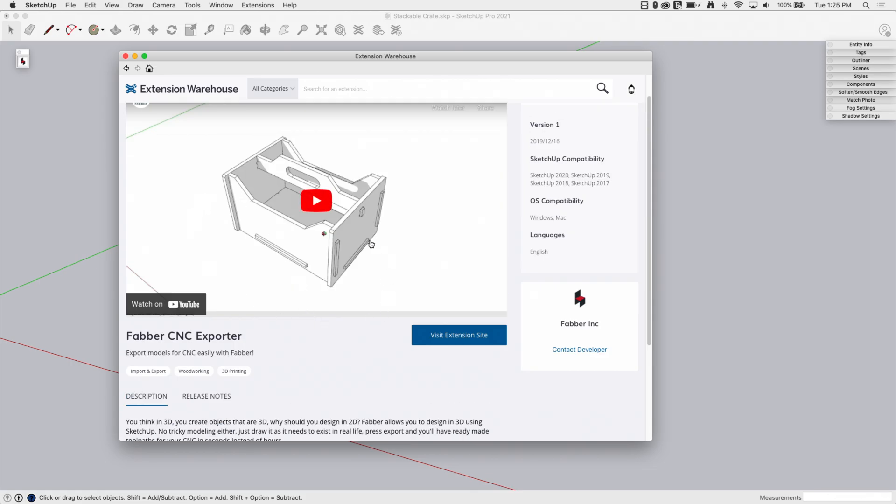This is not a free extension. It is a paid extension, but it does offer a 15-day trial, so you can try it out. And if you are using a CNC machine, if you have your own or you have access to one through a Makerspace or Work or something like that, I mean, I can't see how you wouldn't want this. I'm going to stop talking about it and we're going to go use it.